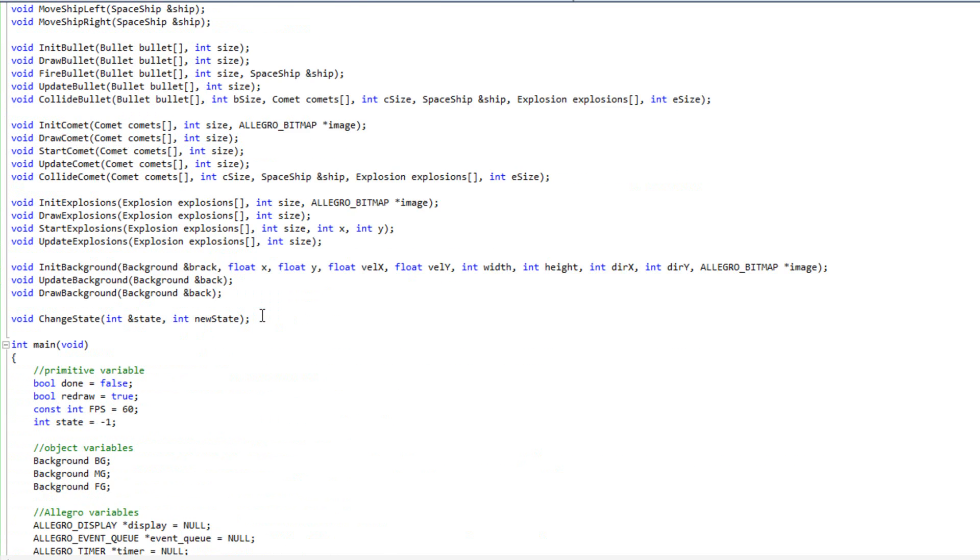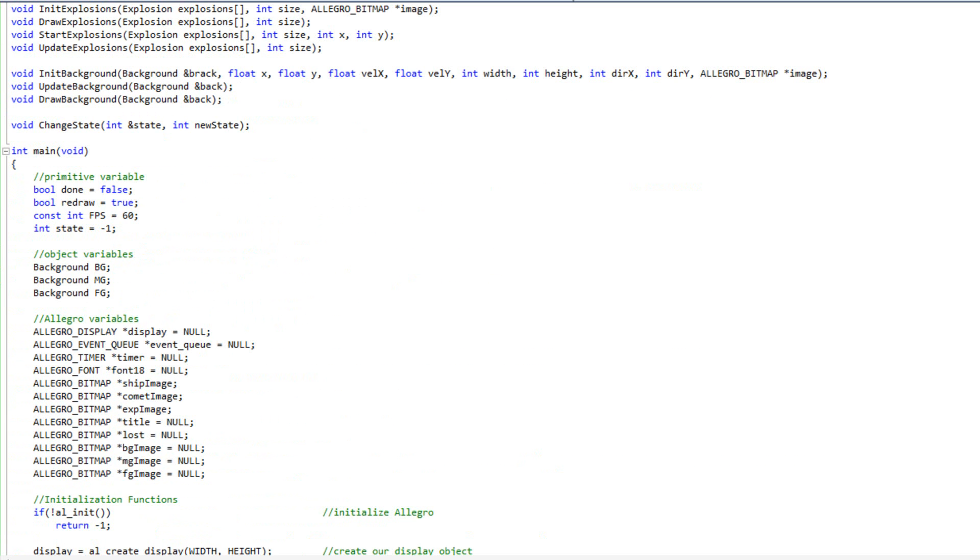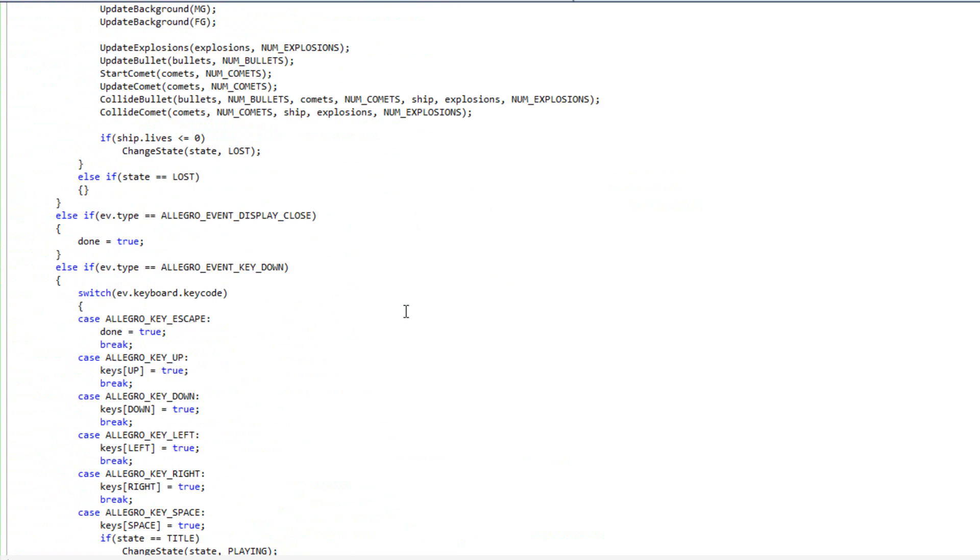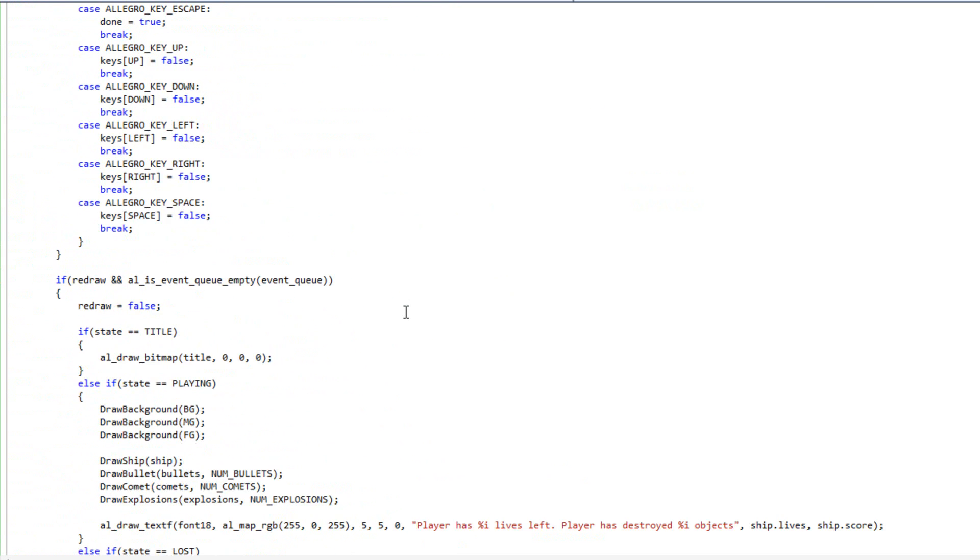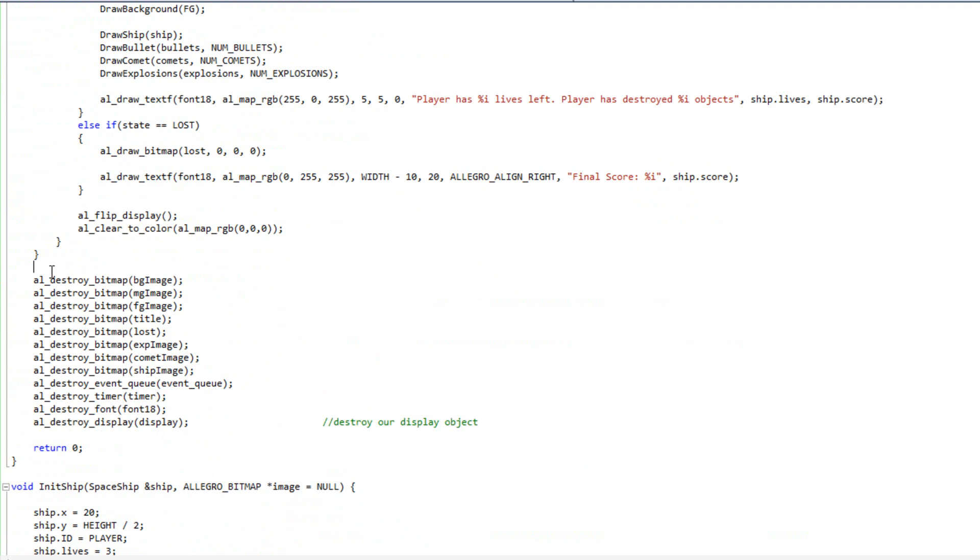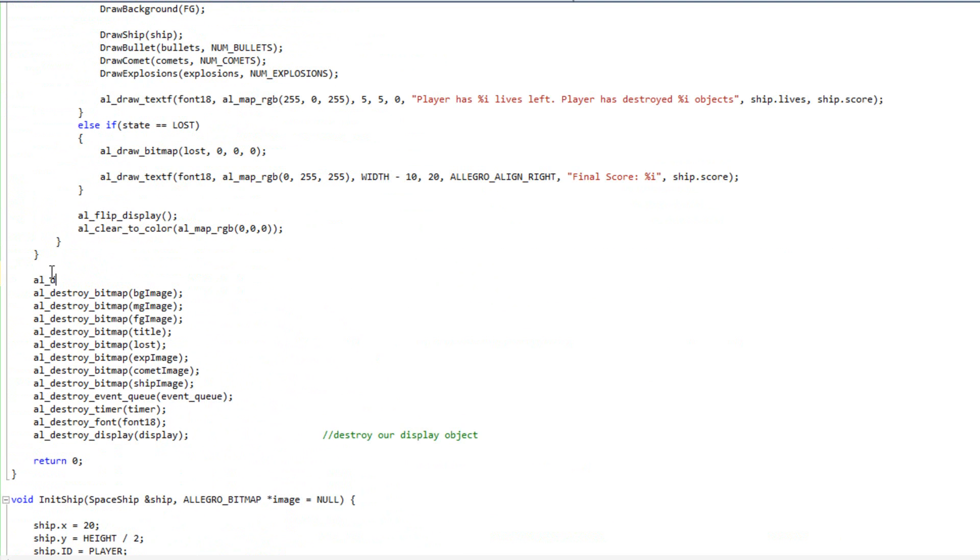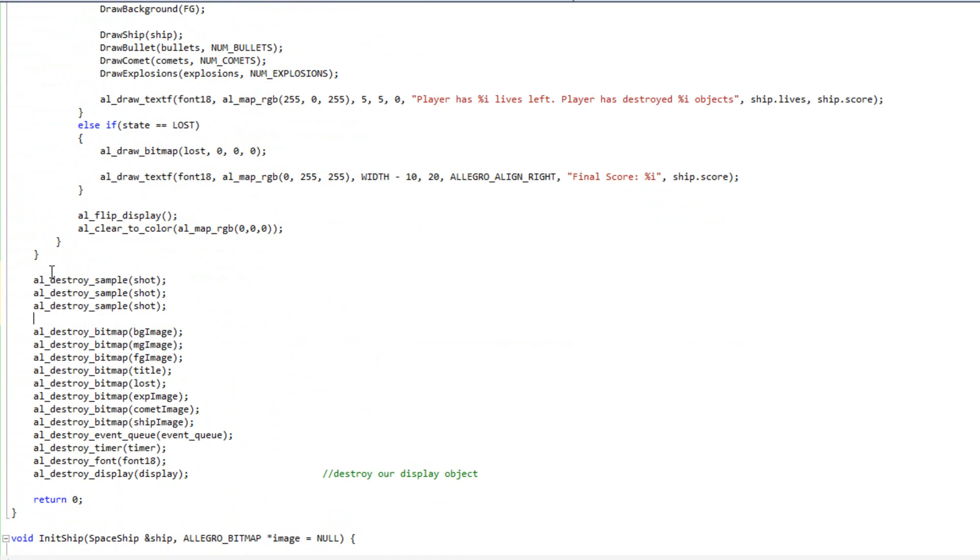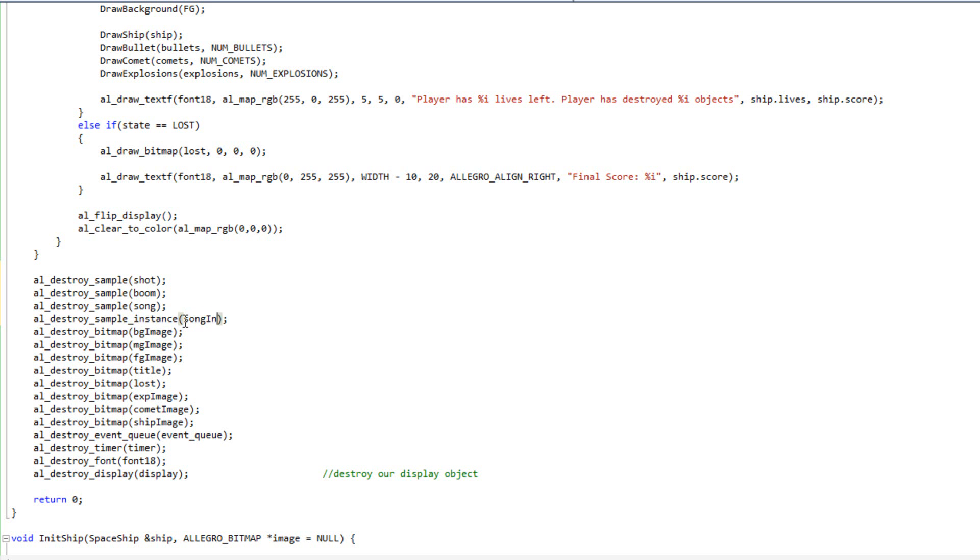And so now I'm going to come down and destroy these before I forget. So, I'm going to do al destroy sample, and I'm going to destroy shot. Let me grab that line of code, and we'll also destroy boom and song, and then I'm also going to destroy sample instance, and we will destroy song instance.